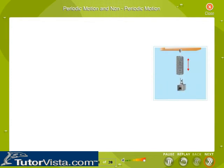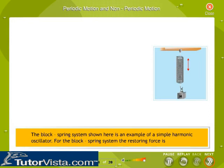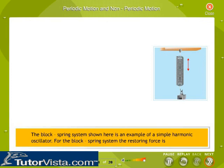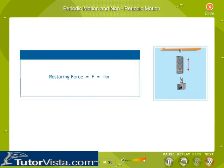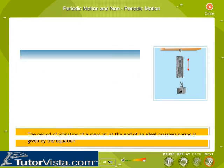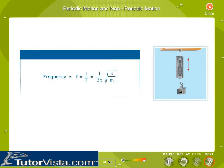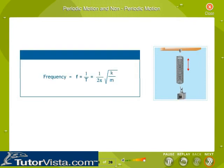The block-spring system is an example of a simple harmonic oscillator. For the block-spring system, the restoring force is F equal to minus kx. The period of vibration of a mass M at the end of an ideal massless spring is given by the period equation, and its frequency is given by the corresponding frequency equation.